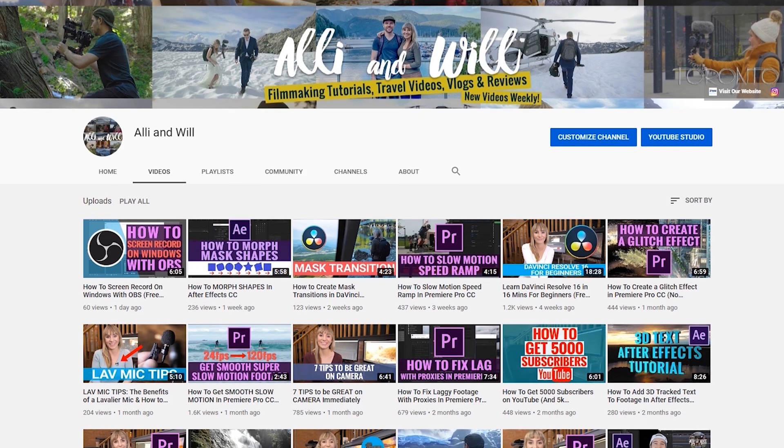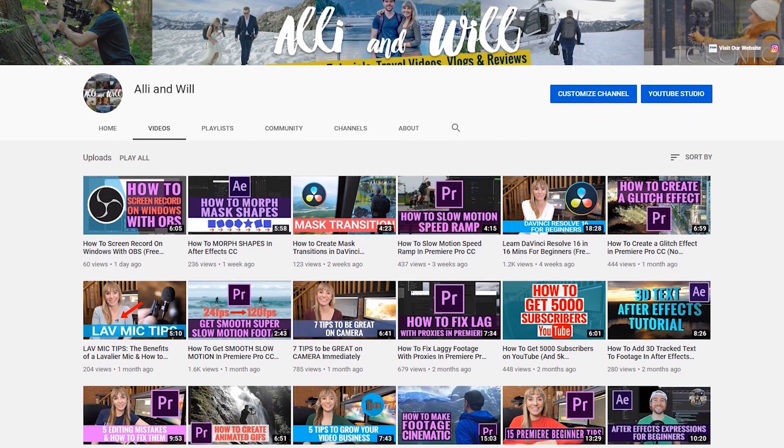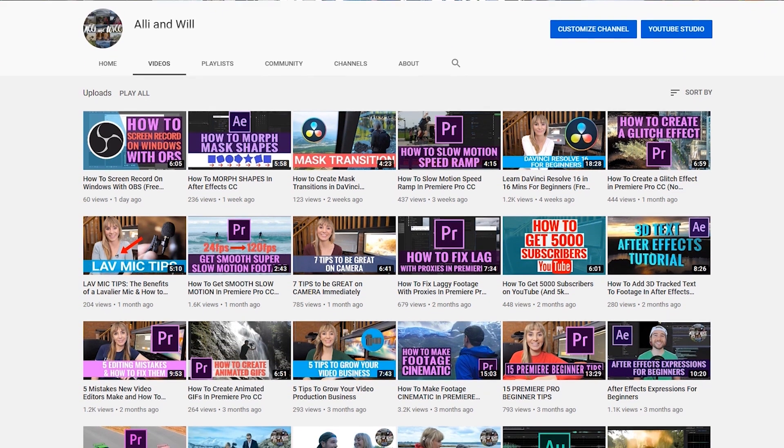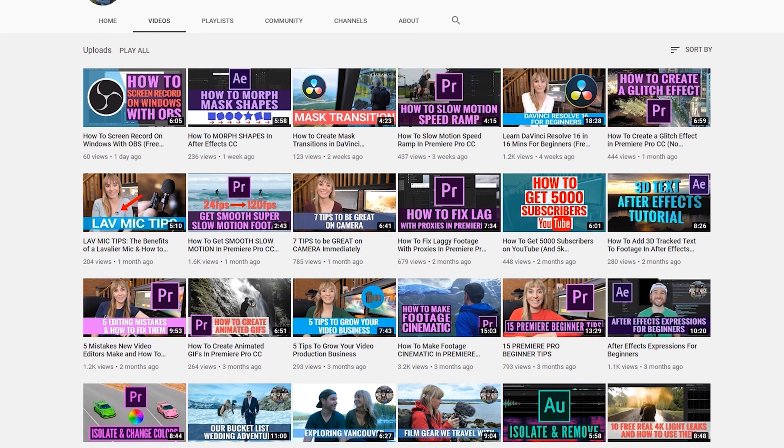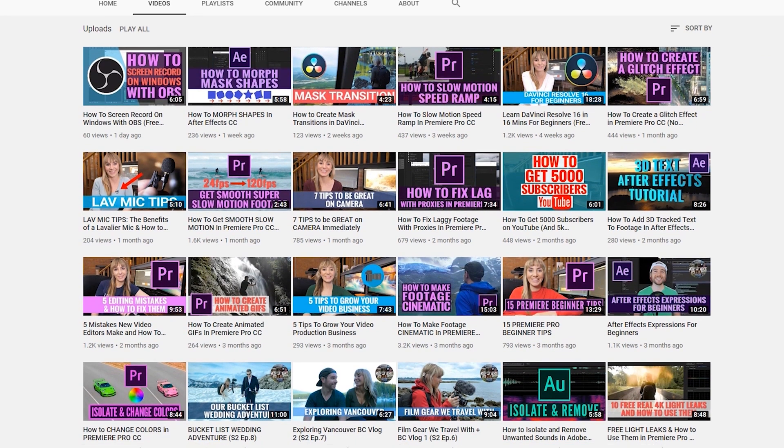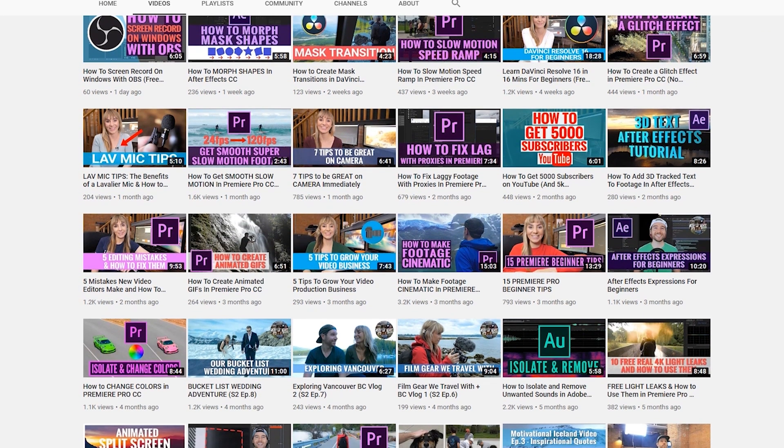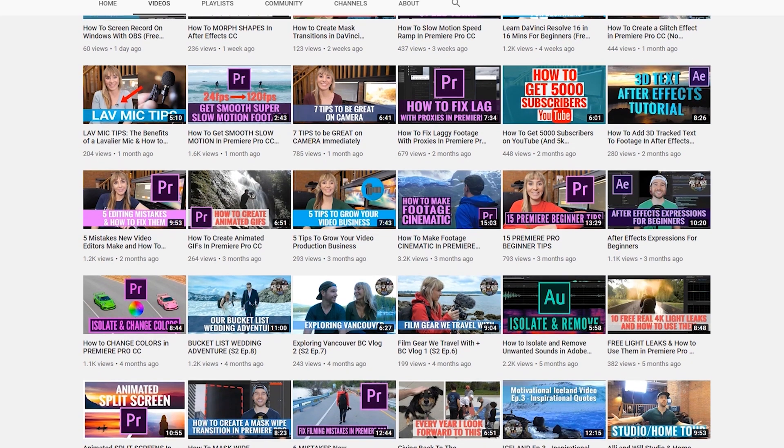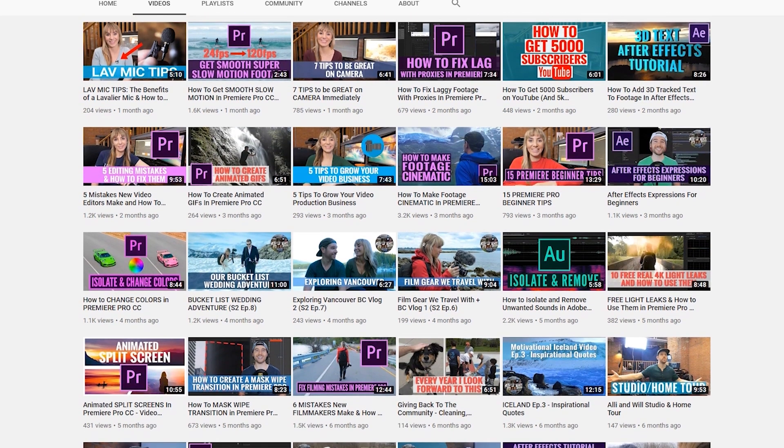I hope you found that helpful. If you did, like the video, leave a comment down below, and subscribe to see more videos from us in the future. We have over 60 other filmmaking tutorials that you can learn from, so definitely subscribe and check out those videos. Thanks for watching and we'll see you next time.